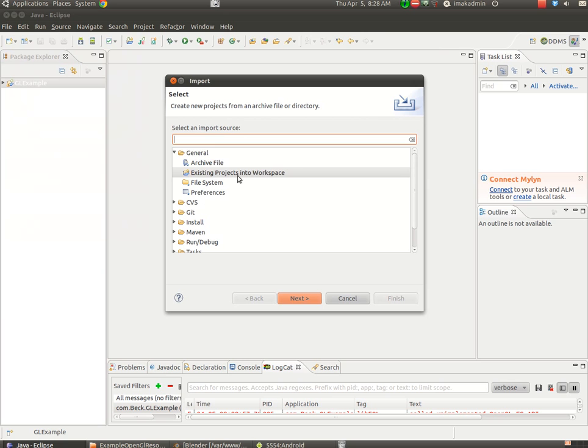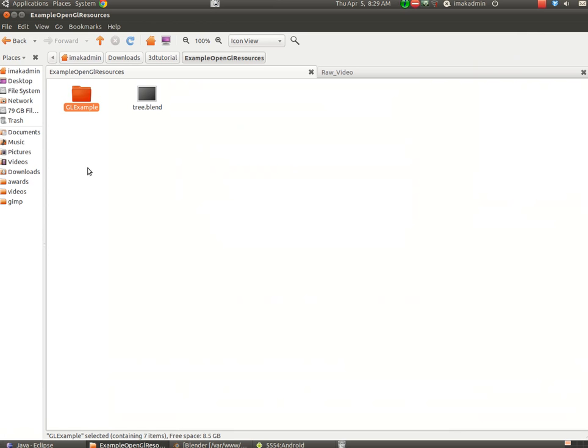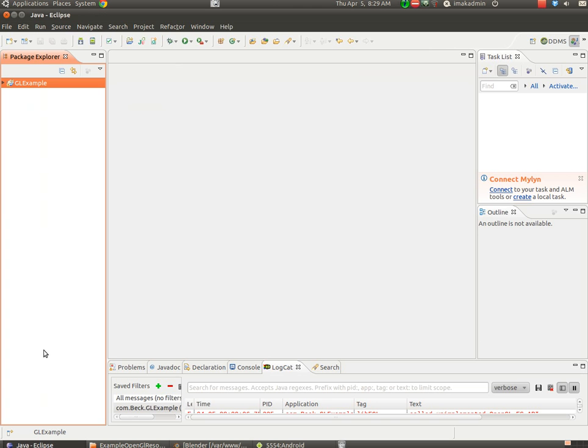Choose Existing Projects into Workspace. You're going to point it to this glExample folder, and you'll bring that project into Eclipse.